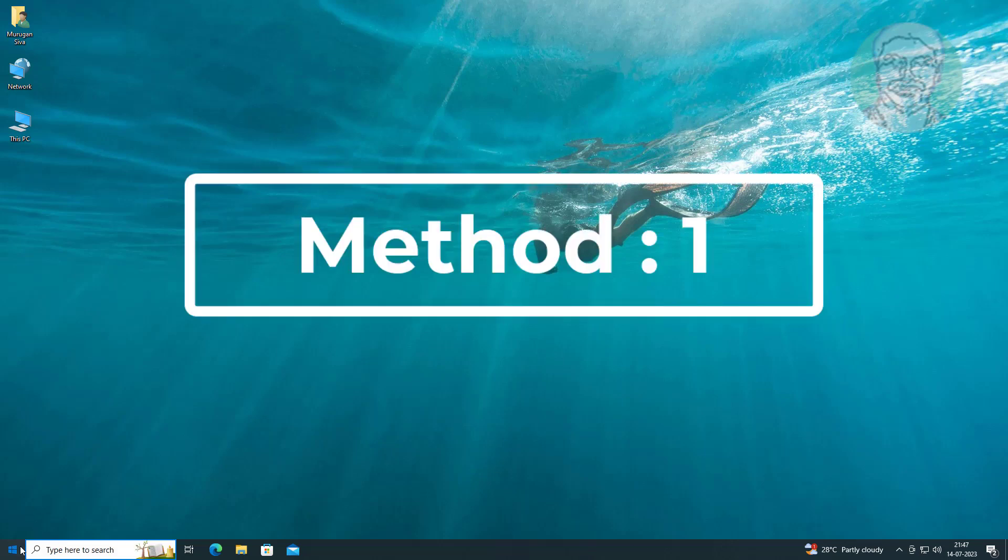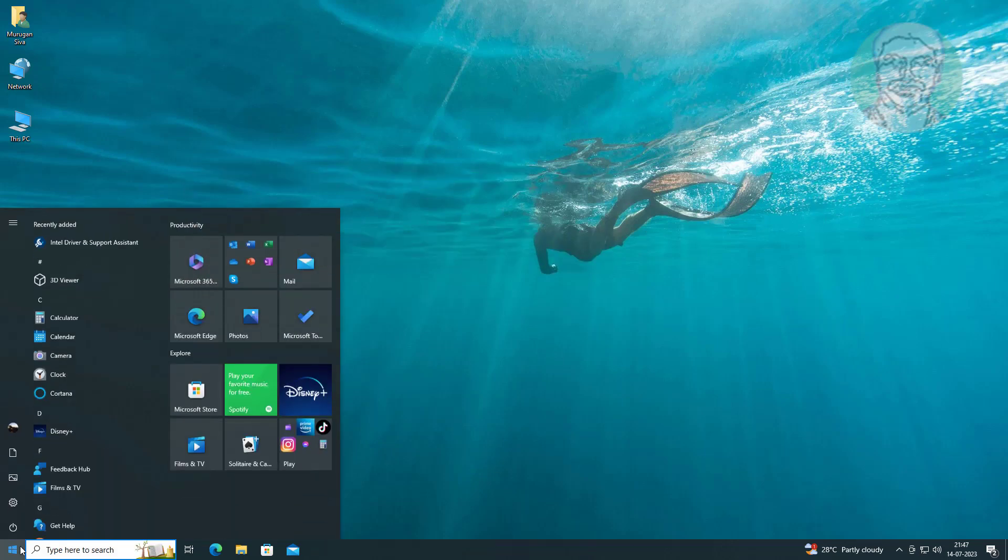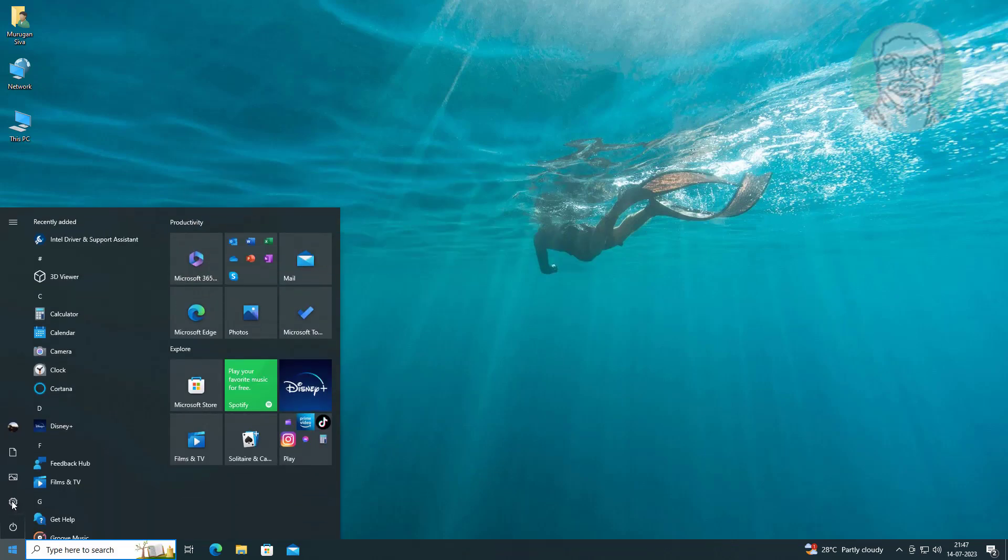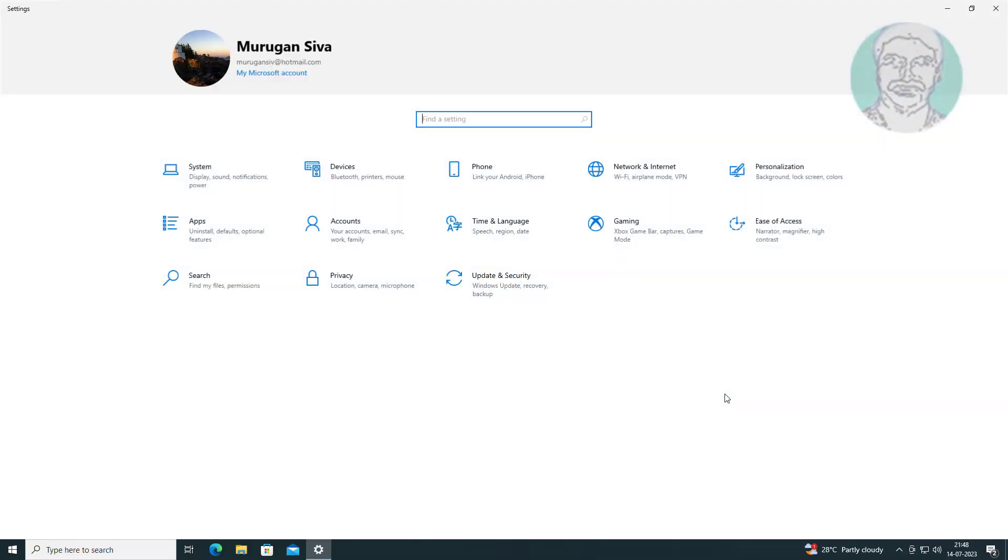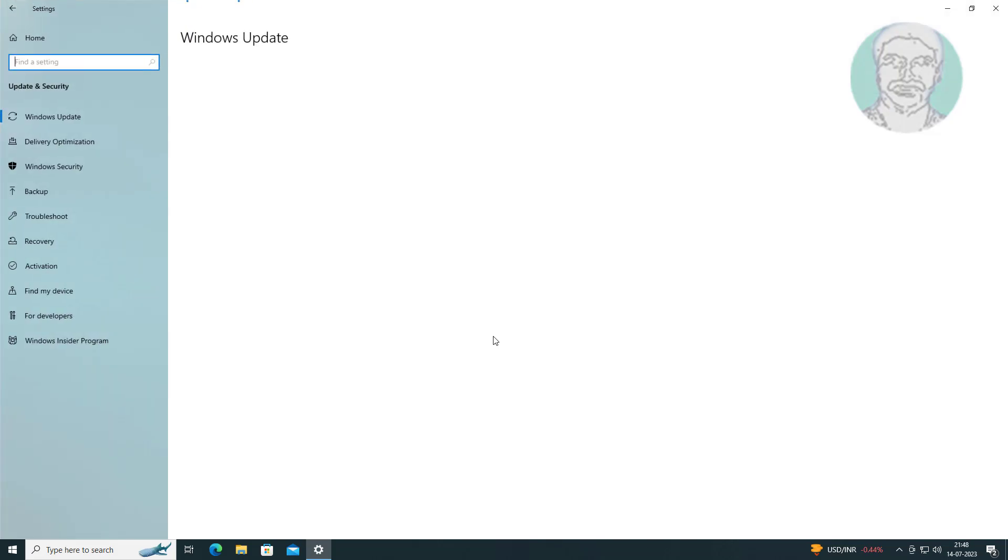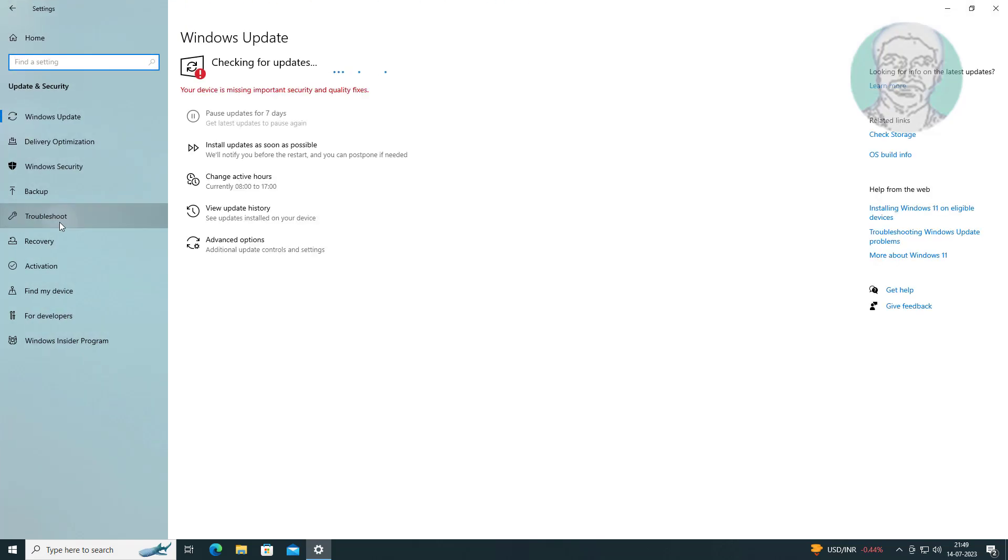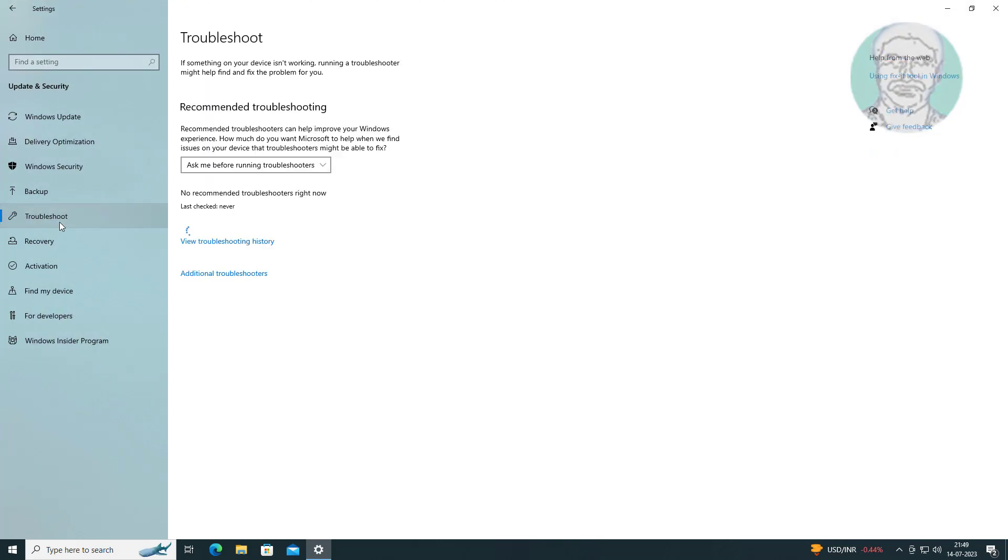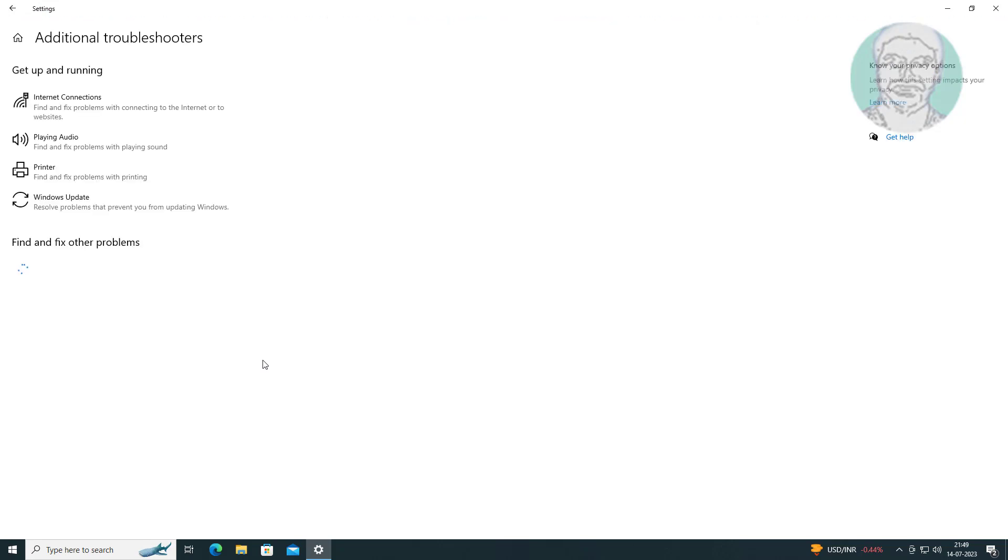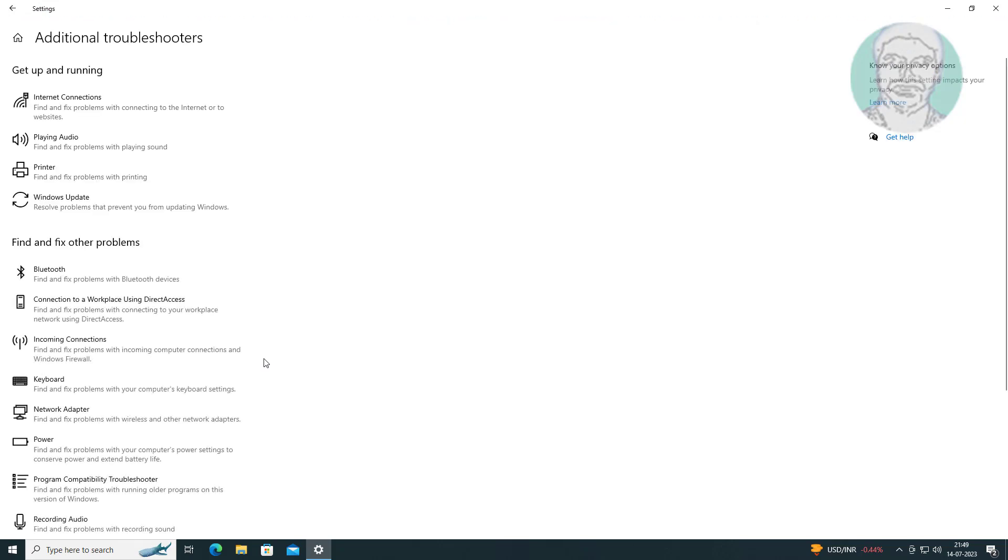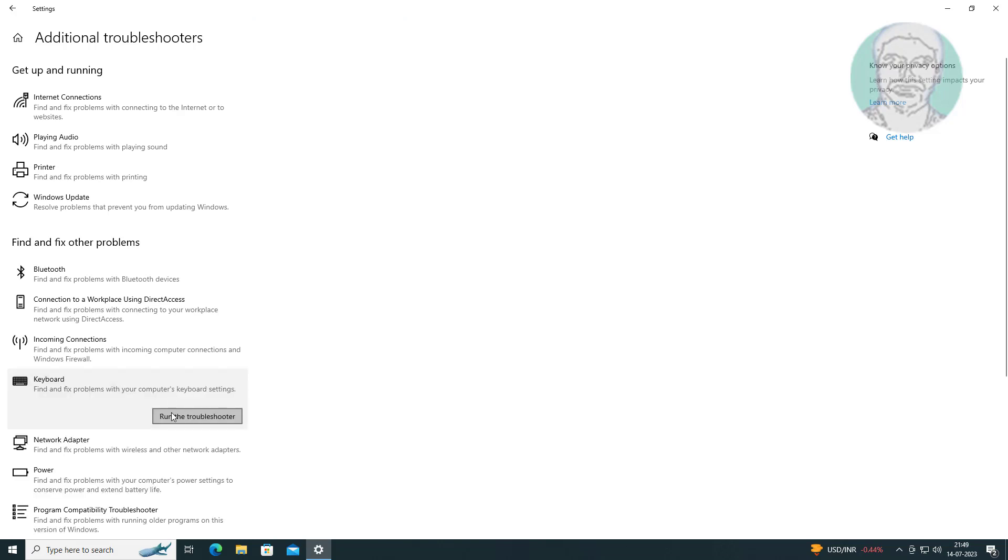First method is click start, settings, click update and security, click troubleshoot, click additional troubleshooters, then click run the troubleshooter under keyboard.